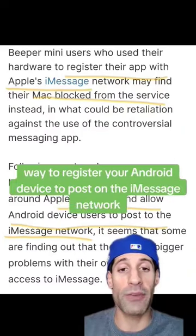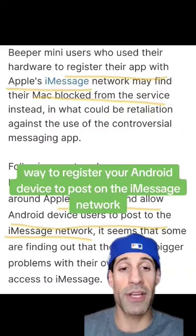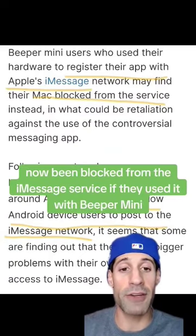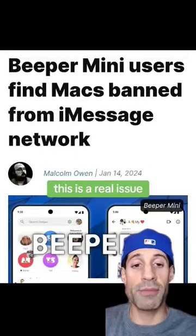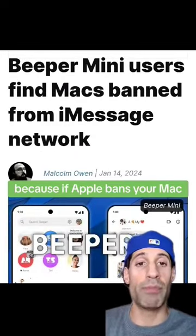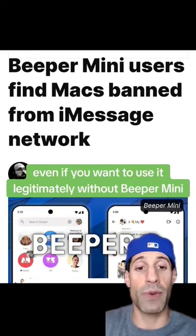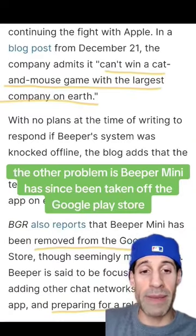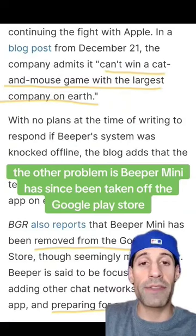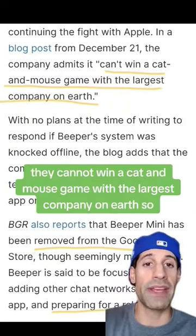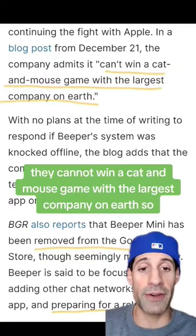They found a roundabout way to register your Android device to post on the iMessage network. But recently, users have noted that their Mac devices have now been blocked from the iMessage service if they used it with Beeper Mini. This is a real issue because if Apple bans your Mac, you can no longer use iMessage, even if you want to use it legitimately without Beeper Mini. The other problem is Beeper Mini has since been taken off the Google Play Store because they wrote that they cannot win a cat and mouse game with the largest company on Earth.